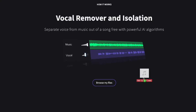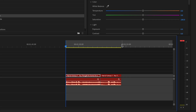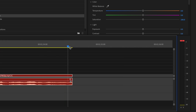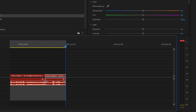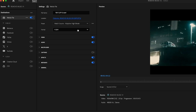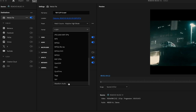First, drag in the file. It does have a 100 megabyte limit, so you'll probably have to use an audio file — either an MP3 or a WAV file. You can take the file that either the client sent you, or you downloaded from YouTube, bring it into Premiere, and then export it as one of these audio files.